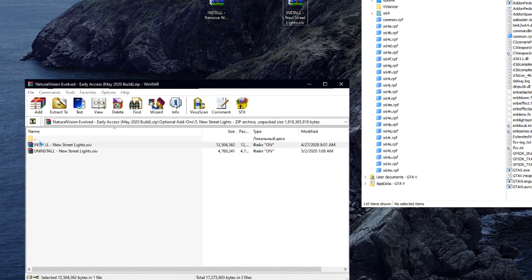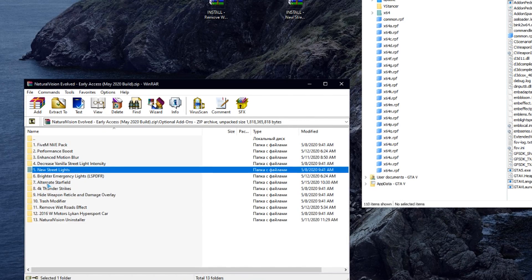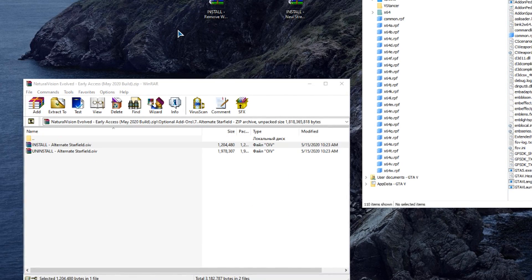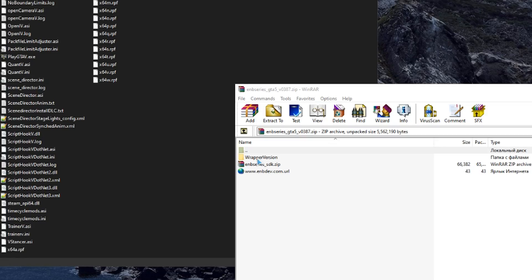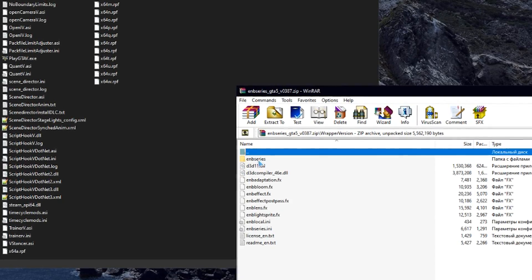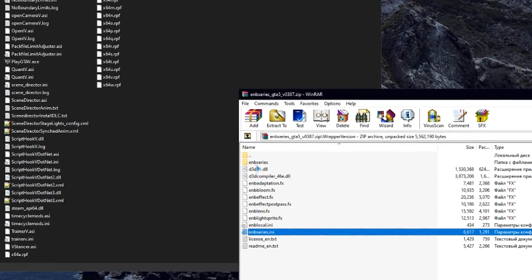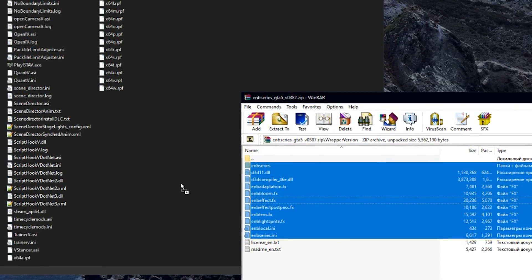Make sure there are no ENB or ReShade files in your folder before install. Now we need the latest version of ENB series. Download link in the description.